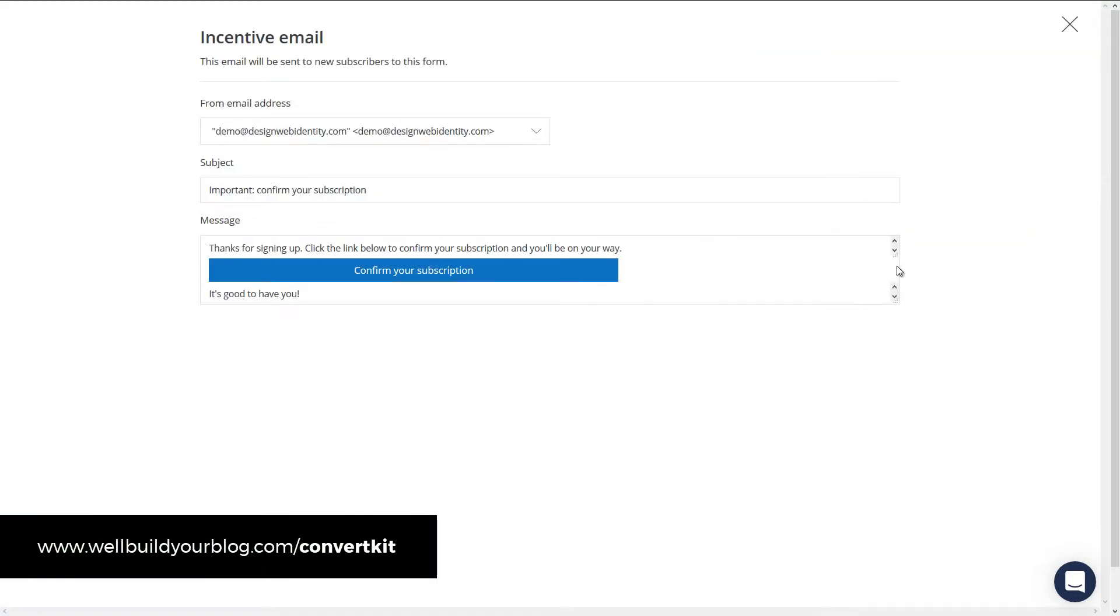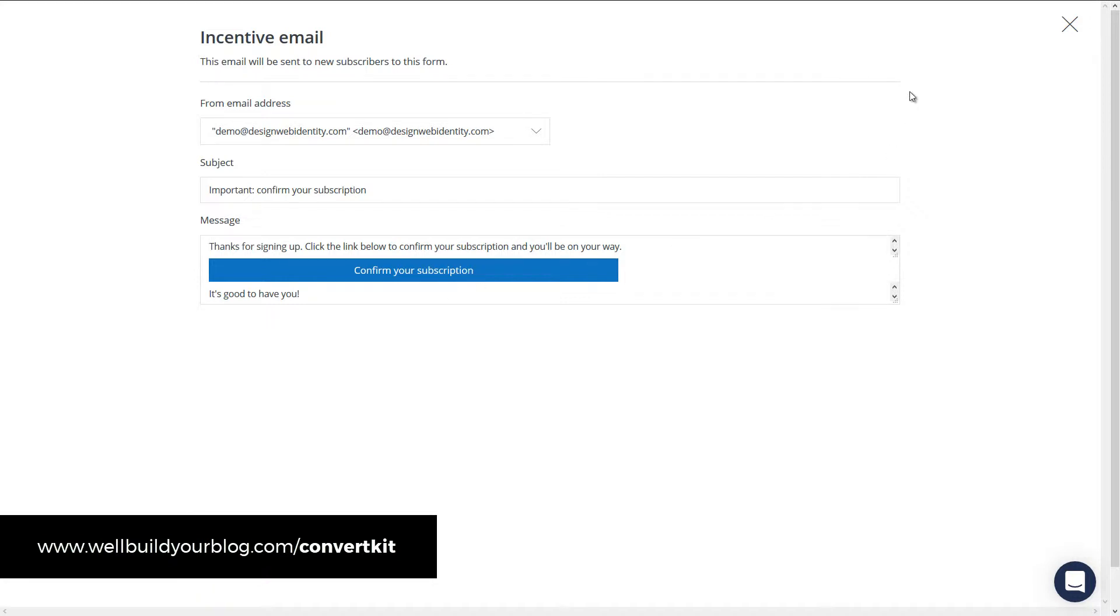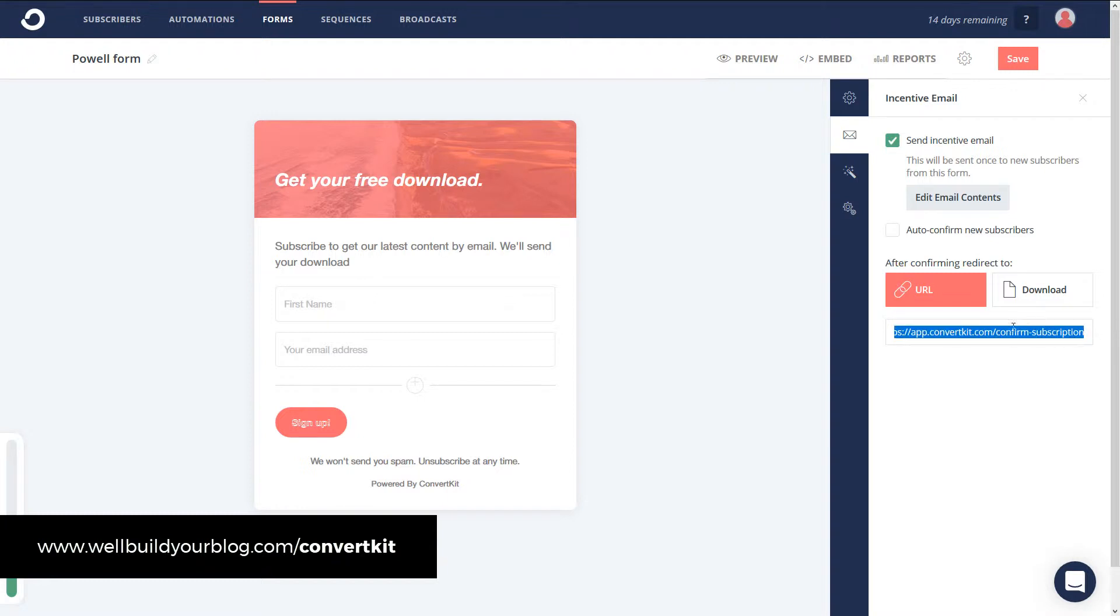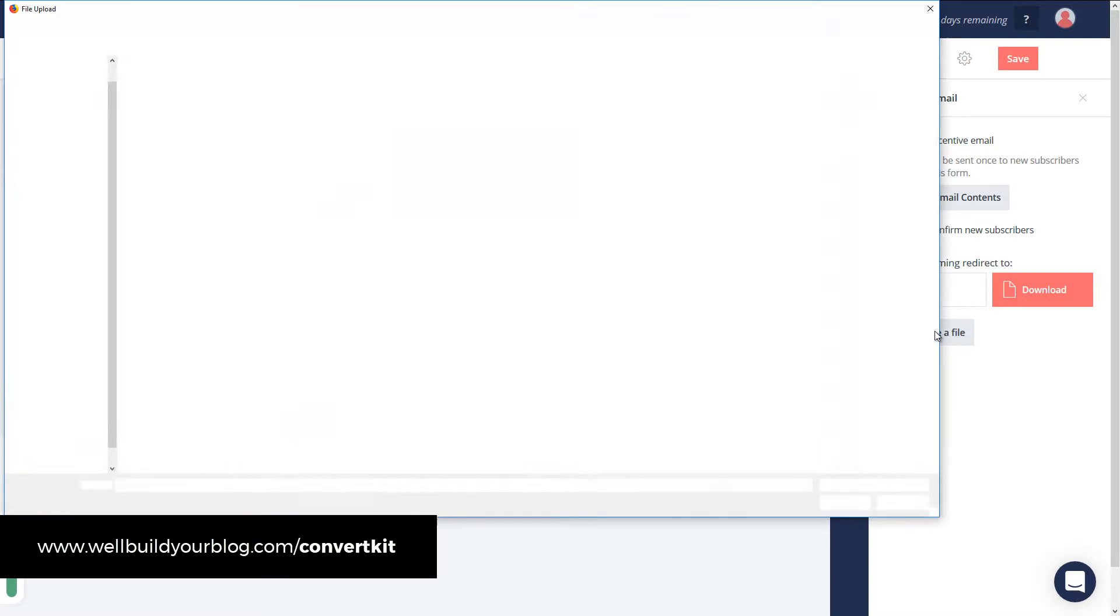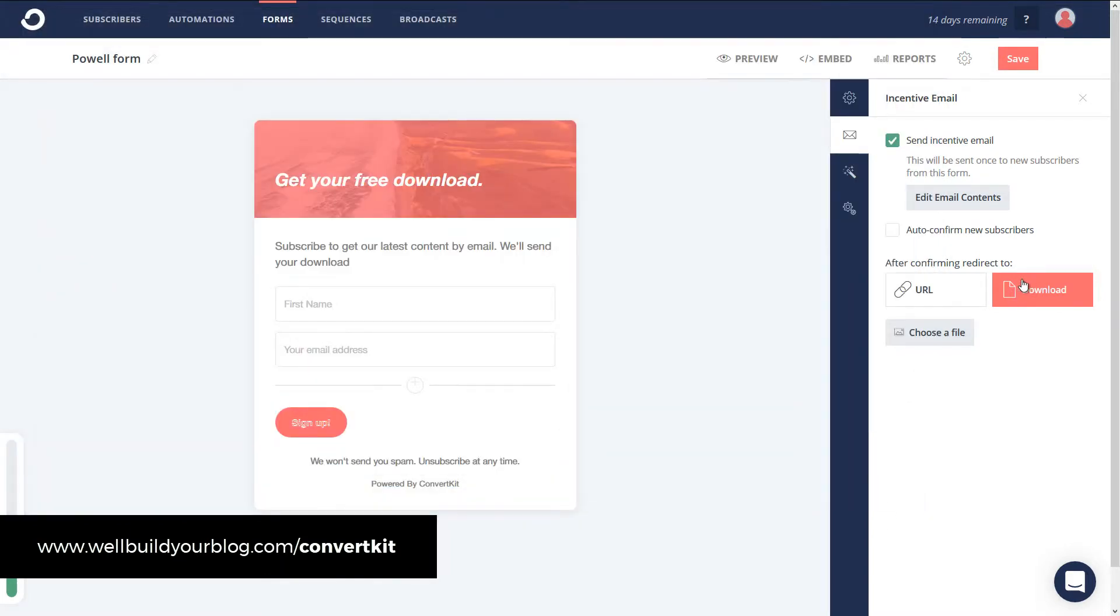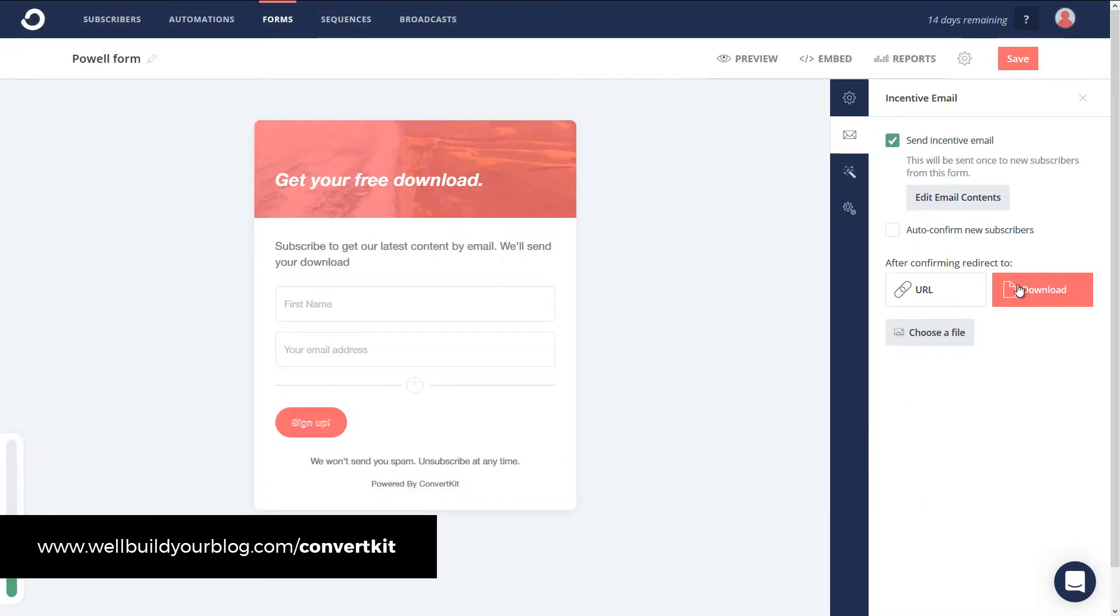If you want to, you can place a link in here. If you wanted to have the free download here before they confirm. Probably not a great idea. It's always good to confirm first or close that. And after confirming, you can see here, you can turn off the incentive email or you can actually redirect them to a page of the download or click download here and choose a file and upload a file like a PDF or something from there. So that's how you can have a download available to people when they opt in and it's easy to set up and go from there.